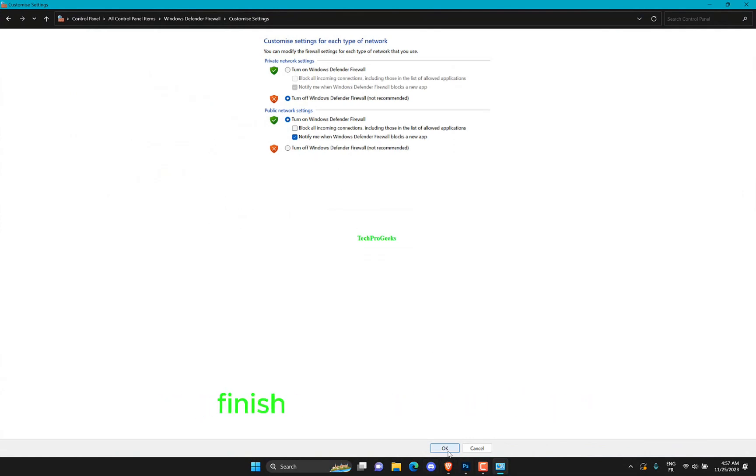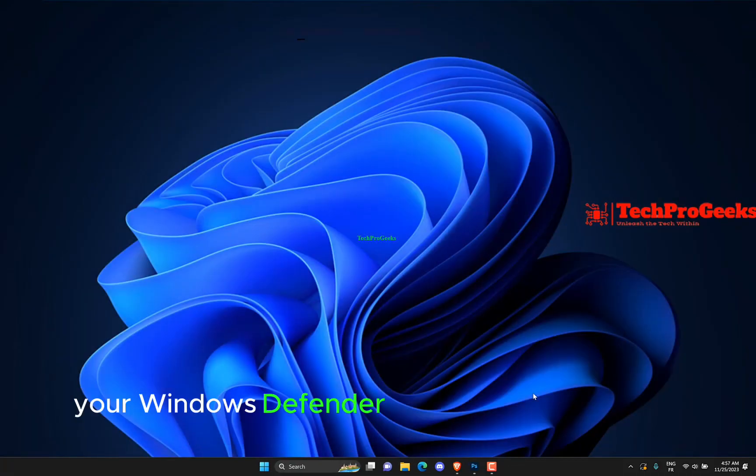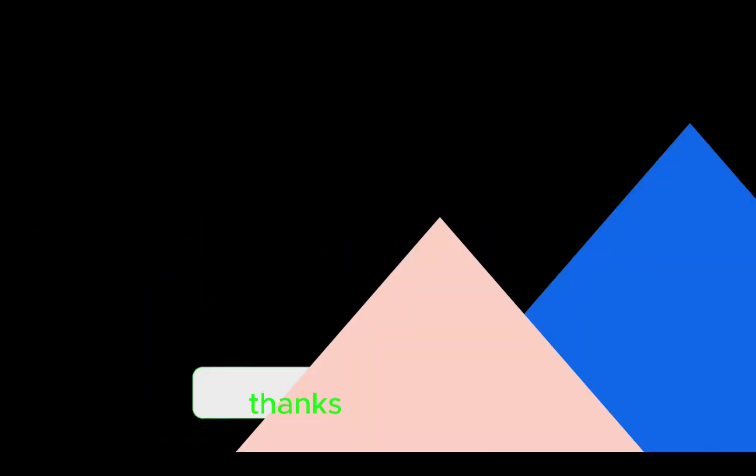Lastly finish by clicking the OK button. And that was it. Your Windows Defender Firewall is now disabled.